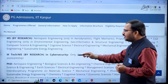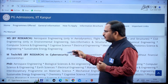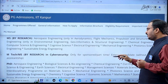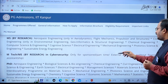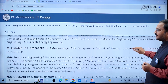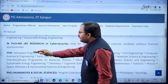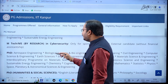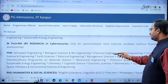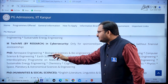There is also an MTech or MS by research program in cyber security, but this is only for sponsored, part-time, or external candidates, and it comes without financial assistantship.